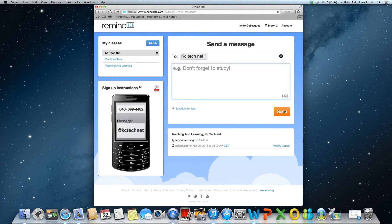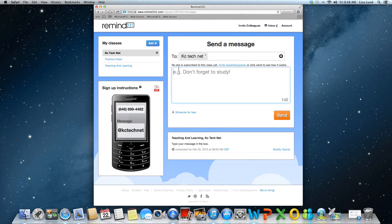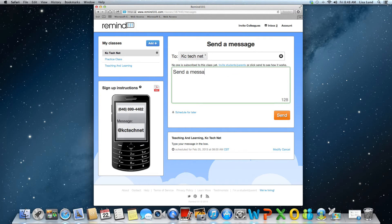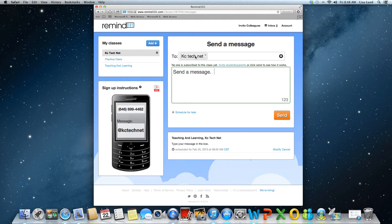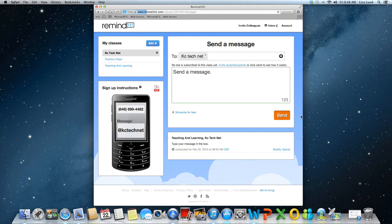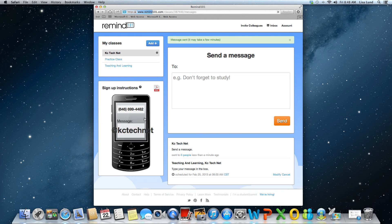If I just want to send a message without scheduling it, I would just type in my message, make sure I have it to the right people, and then I would just click send and it would automatically be sent out.